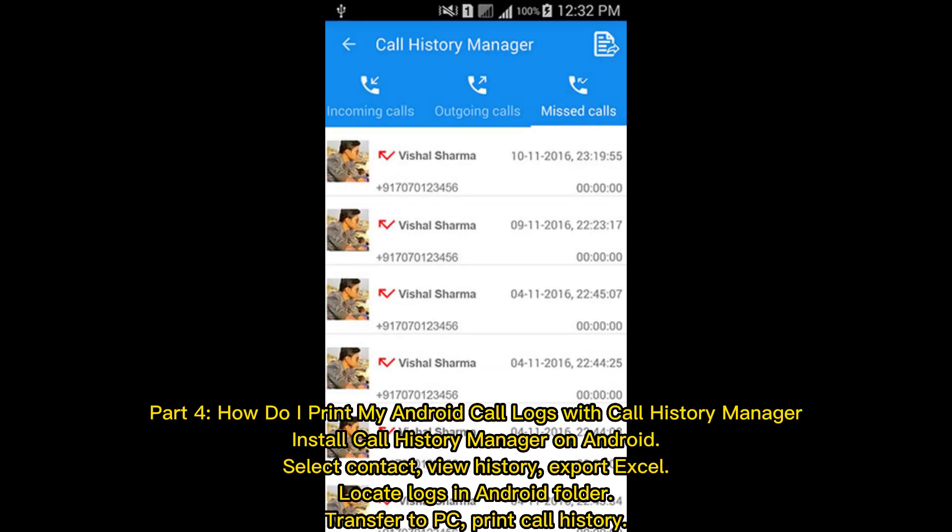Part 4: How do I print my Android call logs with Call History Manager? Install Call History Manager on Android, select contact, view history, export to Excel, locate logs in the Android folder, transfer to PC, and print call history.